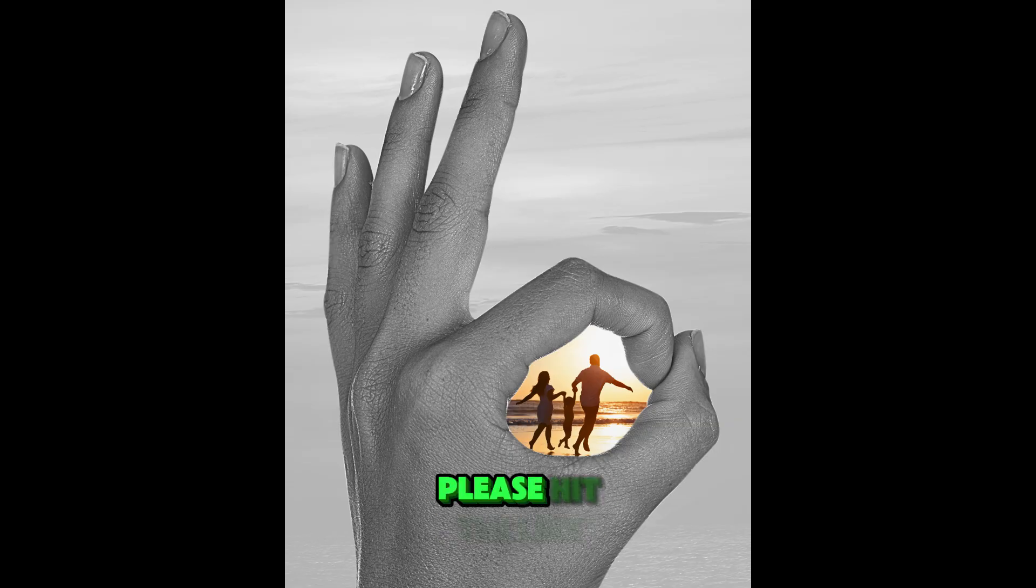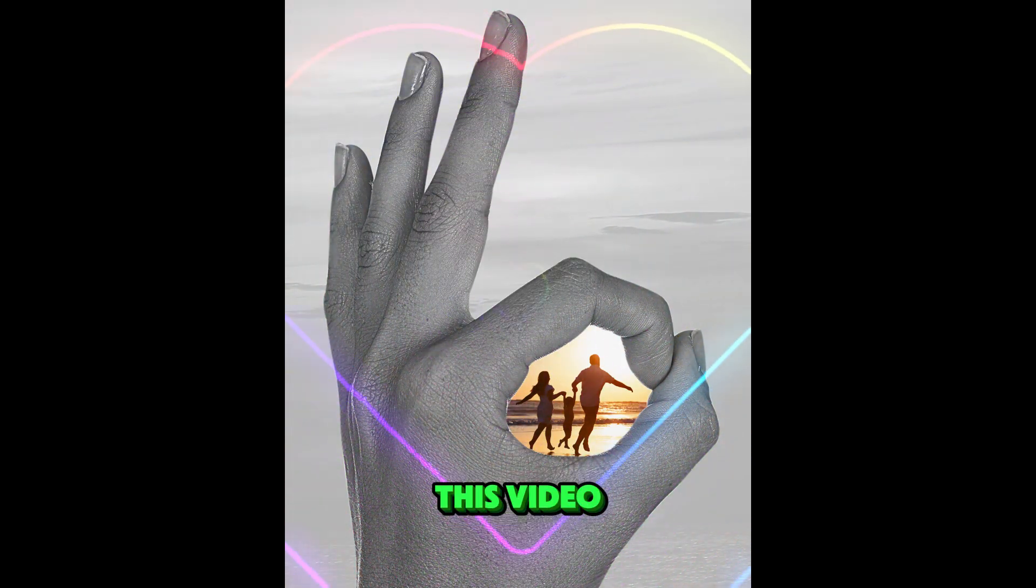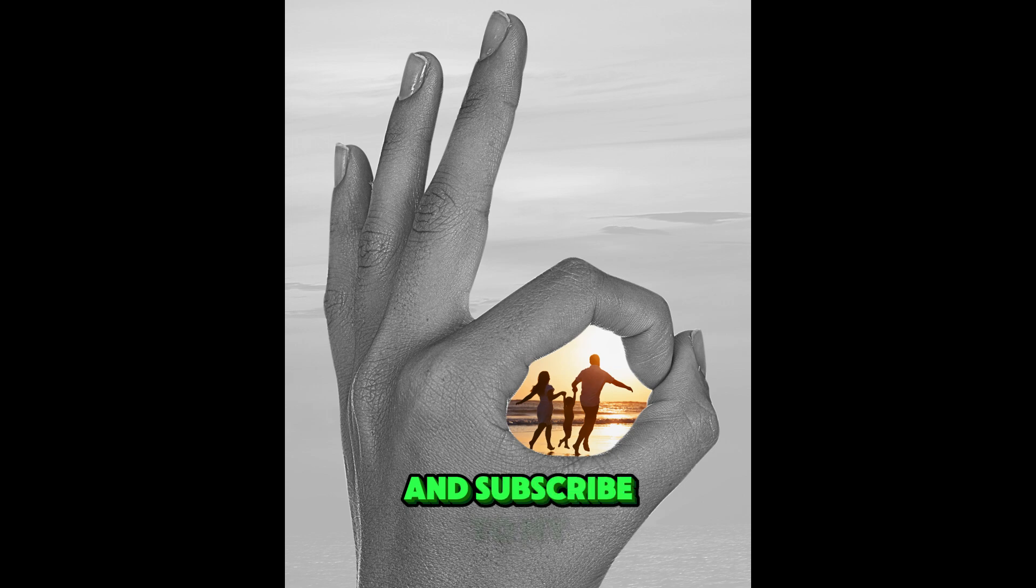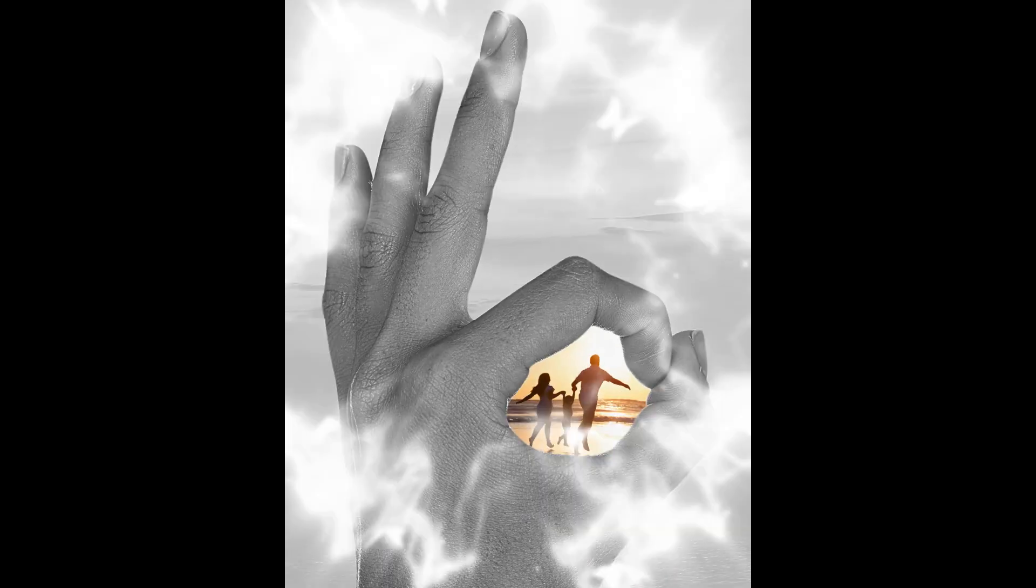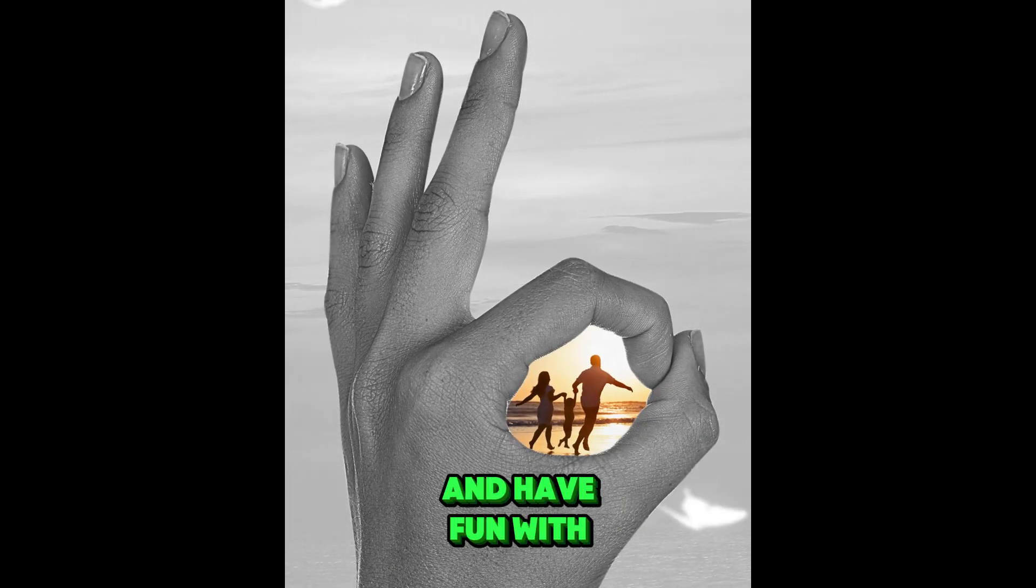Thanks for watching. Please hit the like button if you like this video and subscribe to my YouTube channel. See you next video and have fun with Canva.